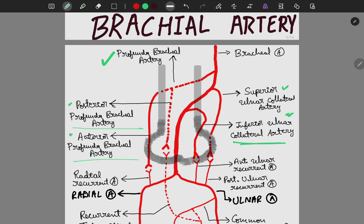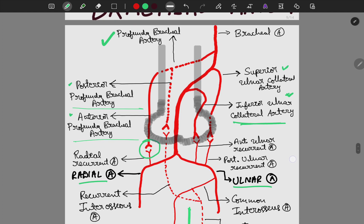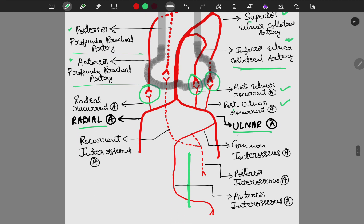In the cubital fossa, the brachial artery gives rise to the radial artery and ulnar artery. The recurrent radial artery makes anastomosis with the anterior profunda brachial artery. The anterior ulnar recurrent artery and posterior ulnar recurrent arteries make anastomosis with the inferior collateral artery and superior collateral artery respectively — anterior with inferior and posterior with superior.